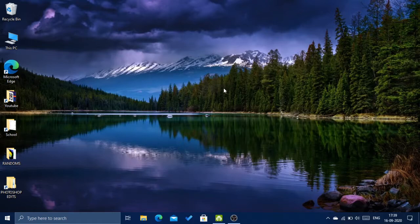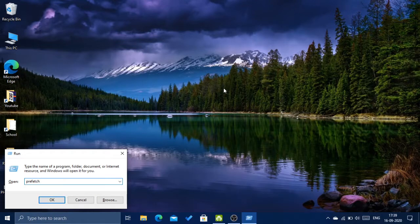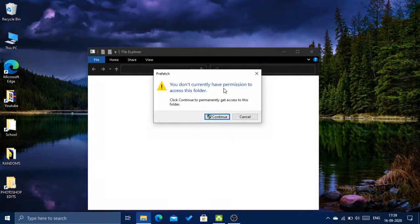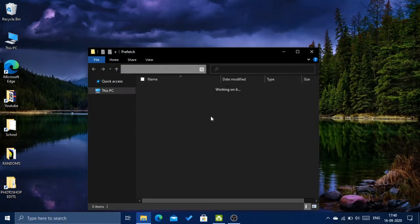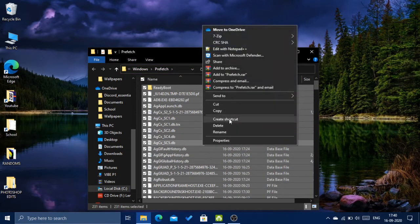Then you need to again click on Windows key plus R and type in prefetch — that is P-R-E-F-E-T-C-H — and click Enter. It would say something like a warning; ignore this and click Continue. Again click Ctrl A and delete everything.